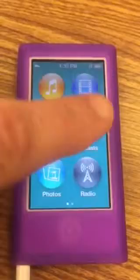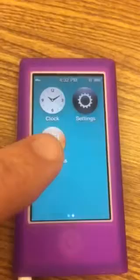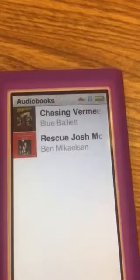If you notice these two little dots, that means there's another screen behind it. I'm going to swipe. I need to choose audio books, and you'll see two audio books listed. You need Rescue of Josh McGuire.